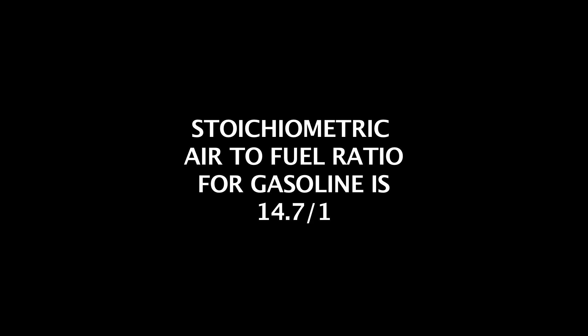The other thing you need to understand is lambda. Lambda is another way of looking at air-to-fuel ratio. Most people are used to thinking in terms of air-to-fuel ratio. The problem with air-to-fuel ratio is that the needed ratio is different for each type of fuel. Lambda, however, represents the needed ratio regardless of the type of fuel being used. Let me explain.